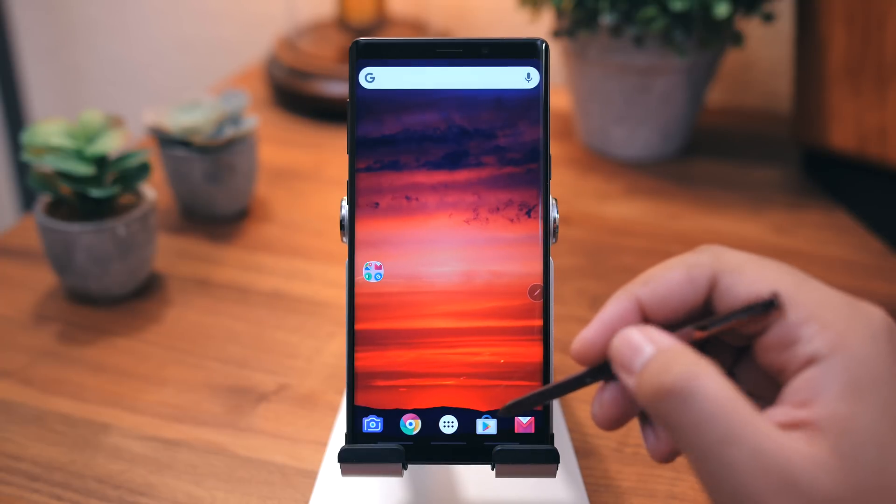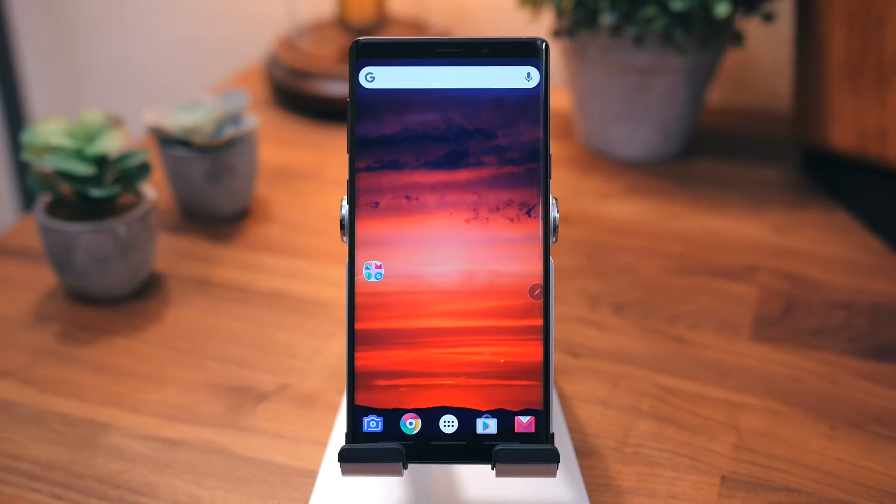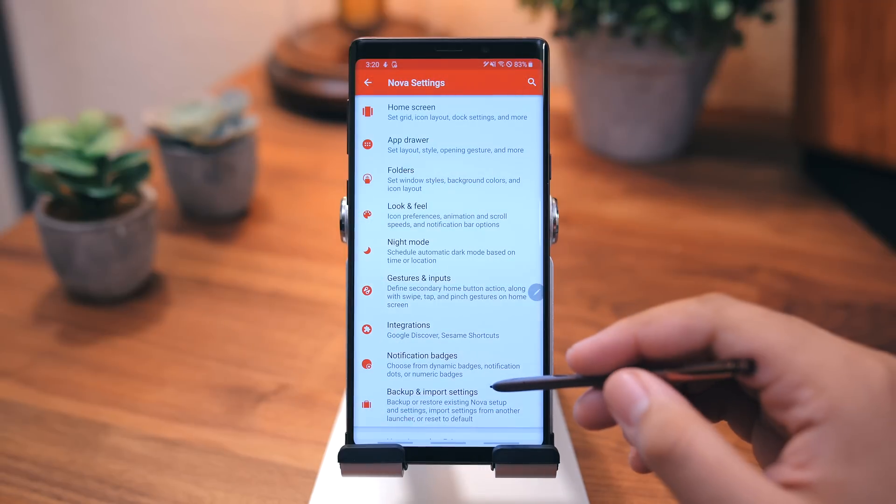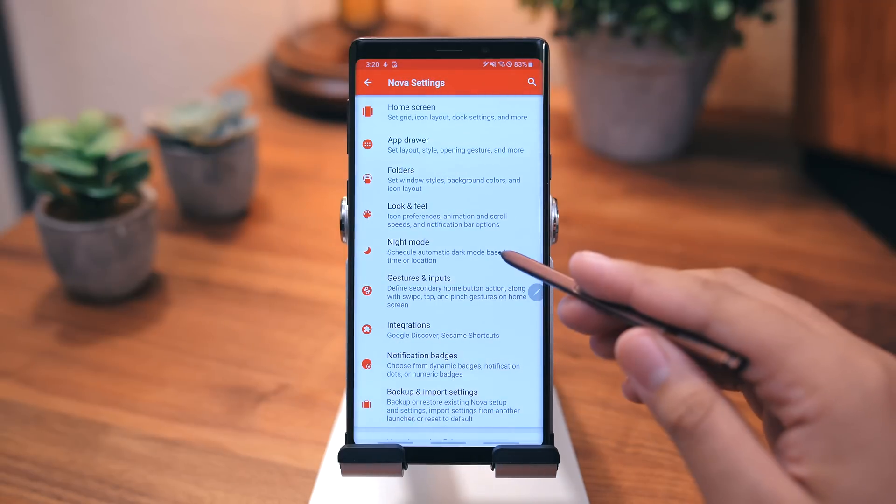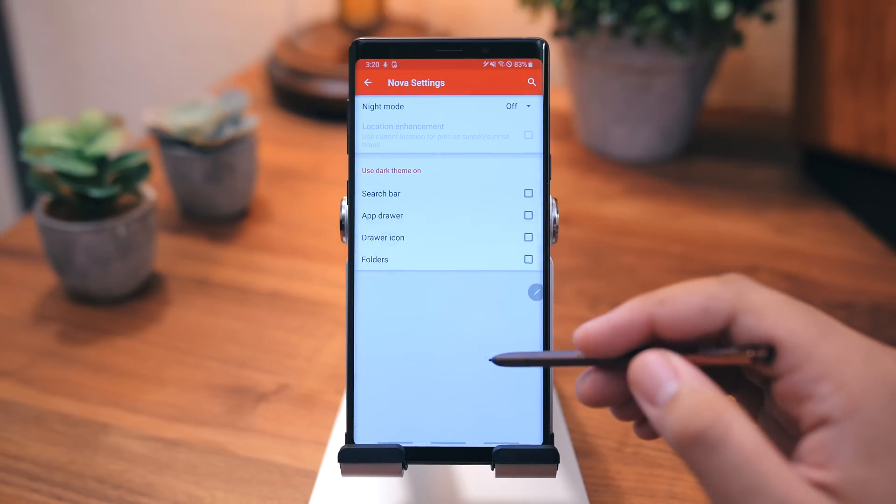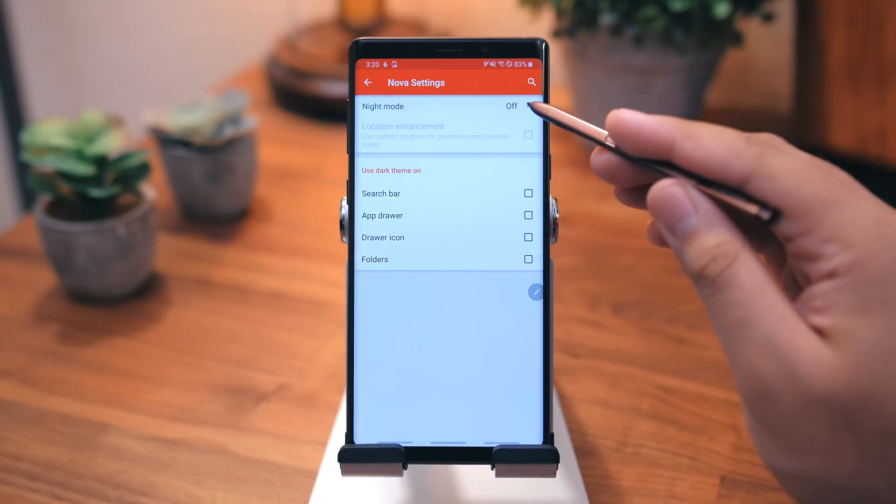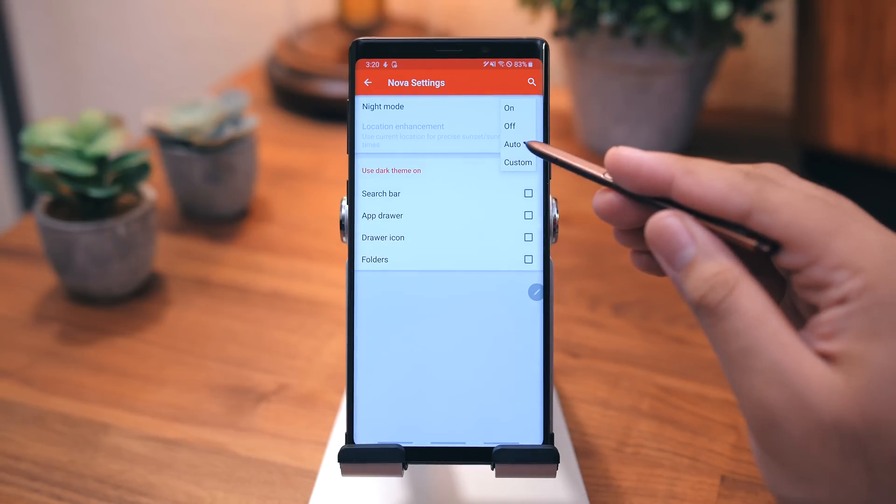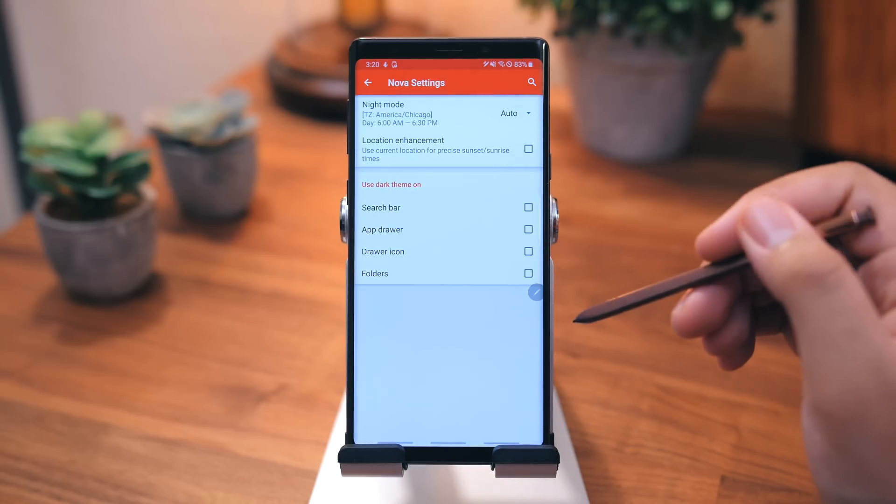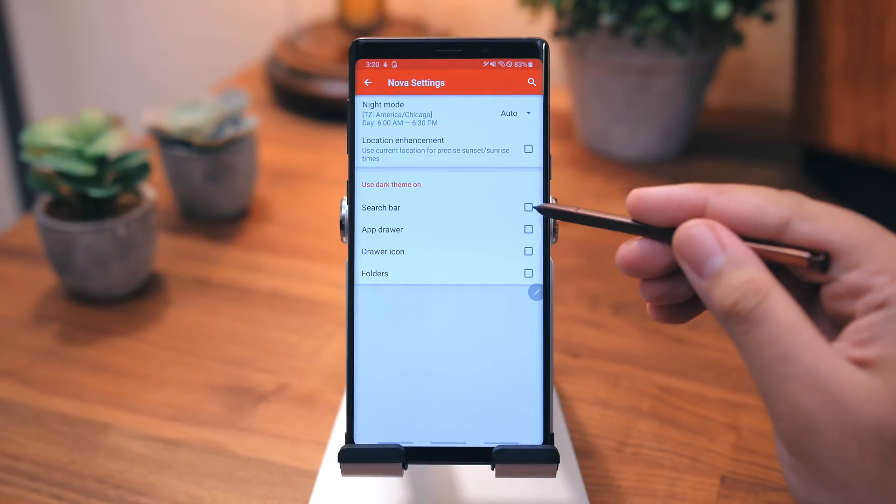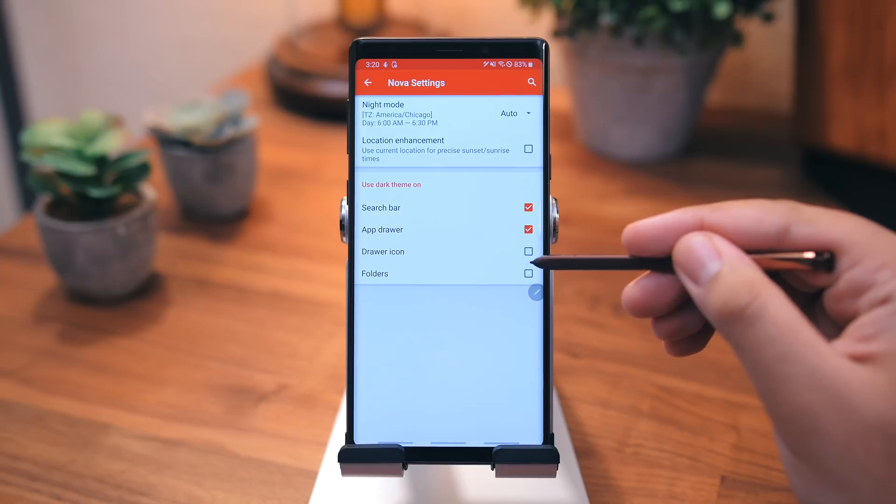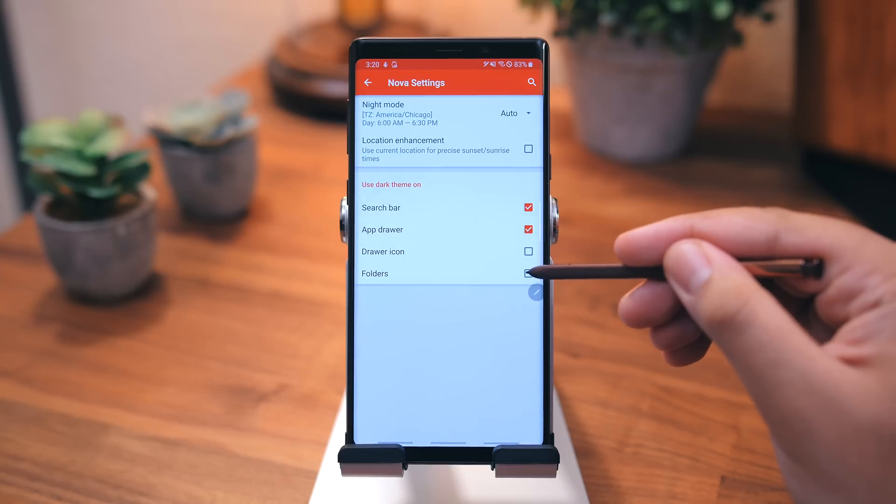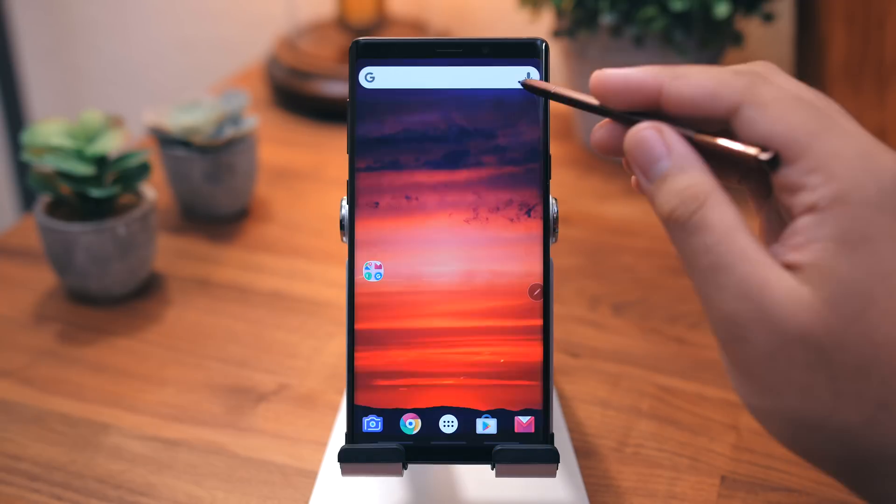Alright, real quick, go back into the main settings page, and we're going to set Night Mode to Automatic. Now this will switch between a light and a dark theme based on the time of day. You can set that to whatever you'd like, and you can choose what you'd like that to affect.